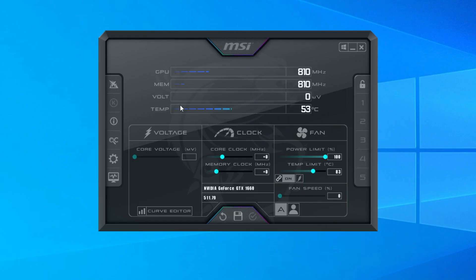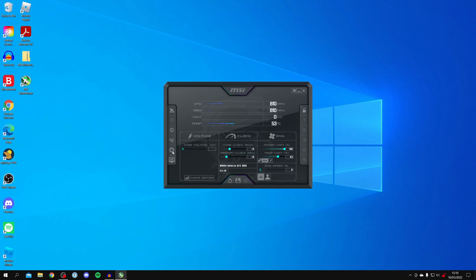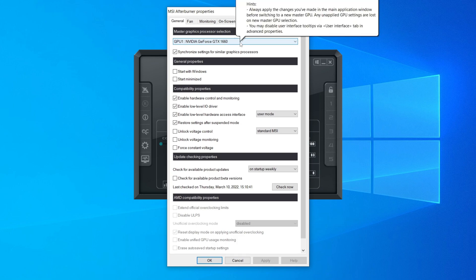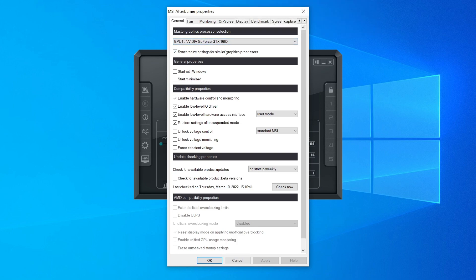The first thing you want to do when you're in Afterburner is come to the left-hand side and click on the settings cog. I recommend coming down to general properties and turning on 'start with Windows' and 'start minimized.' This means as soon as you turn your computer on, MSI Afterburner is going to be running and displaying your FPS in games.